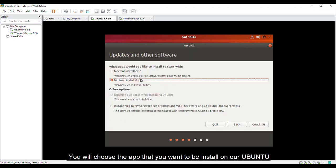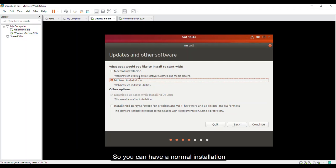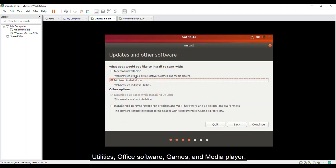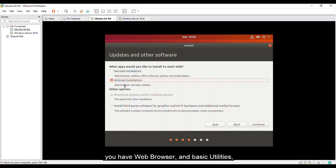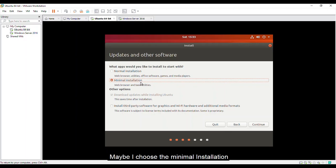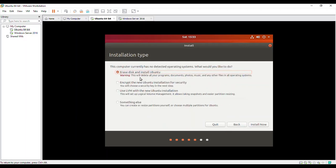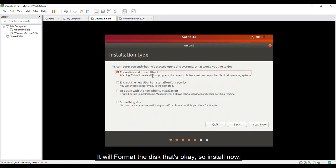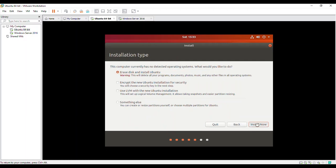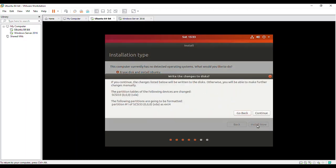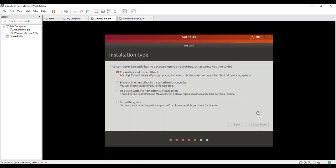Here, you will choose the app that you want to be installed on your Ubuntu. So you can have a normal installation such as it have web browser, utilities, office software, games, and media player. And for minimal installation, you have a web browser and basic utilities. Since I'm going to use this for my lab, maybe I'll choose the minimal installation. Continue. It will format the disk. That's okay. So install now. Just click continue for that.